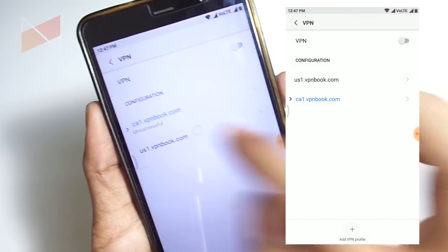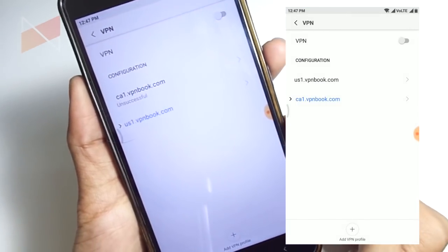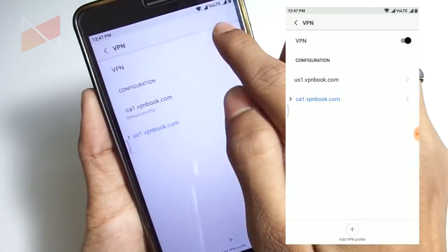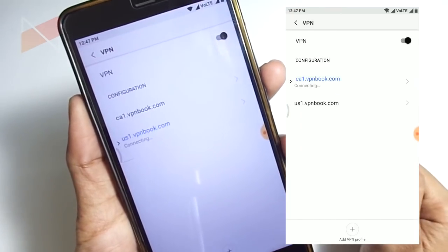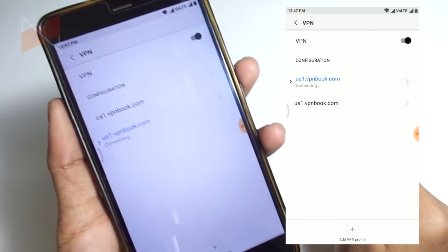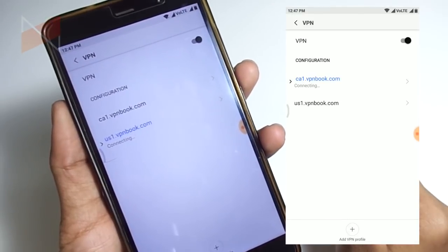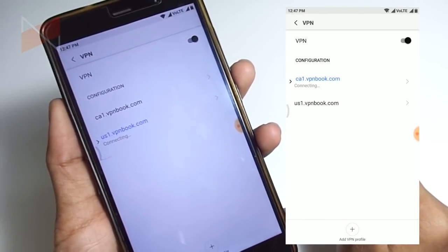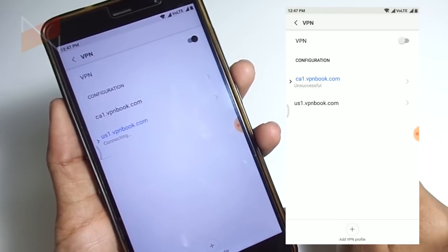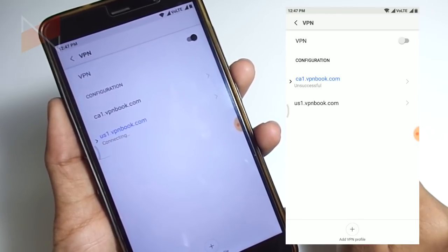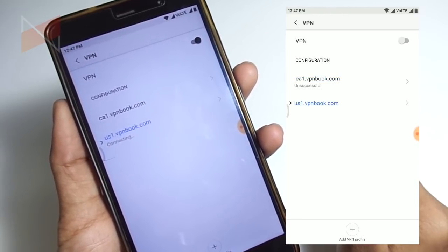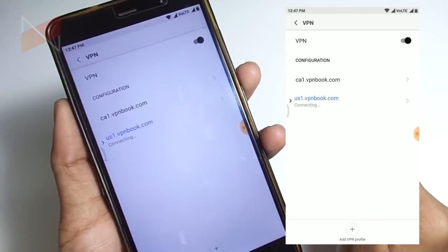Let me try the US one. I created this a long time ago, but if it says unsuccessful it means the password needs to be changed. Let's see what it says, successful or unsuccessful.